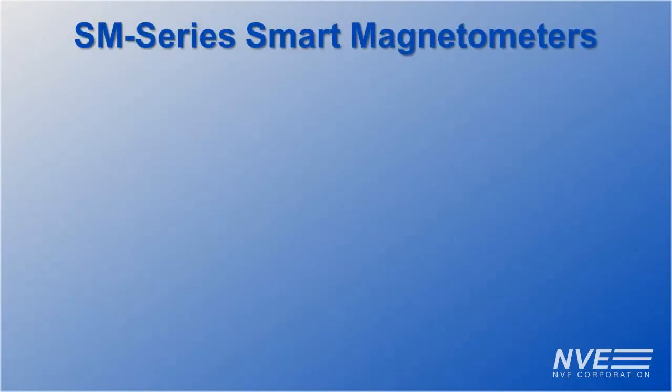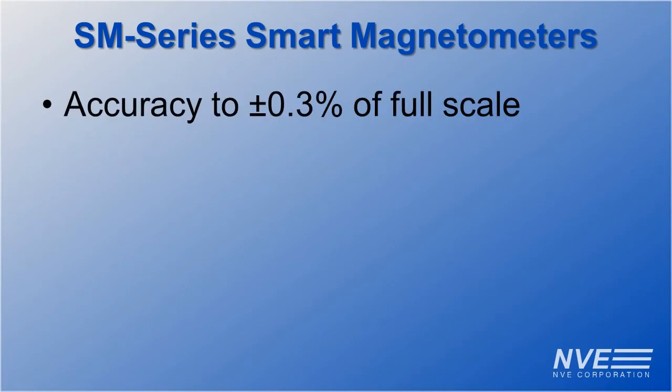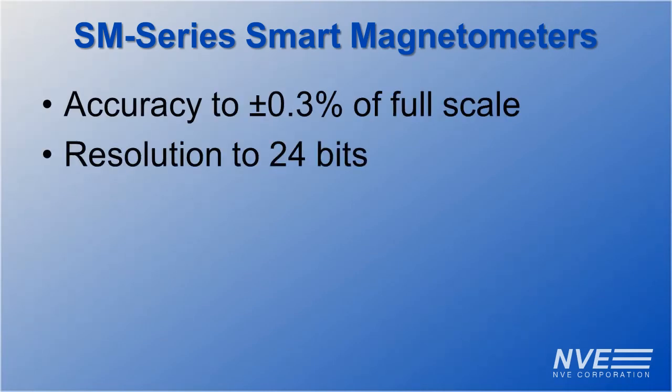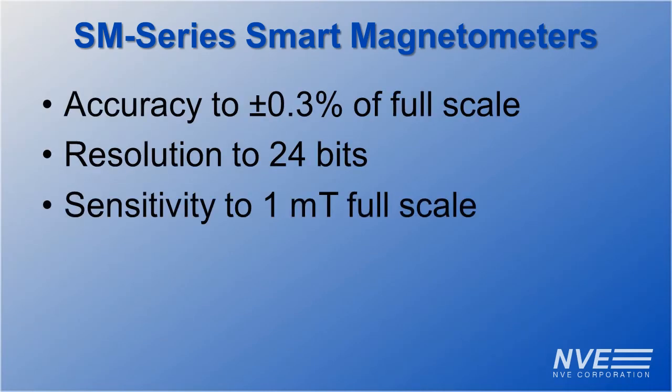SM series magnetometer specs include accuracy, resolution, and sensitivity.